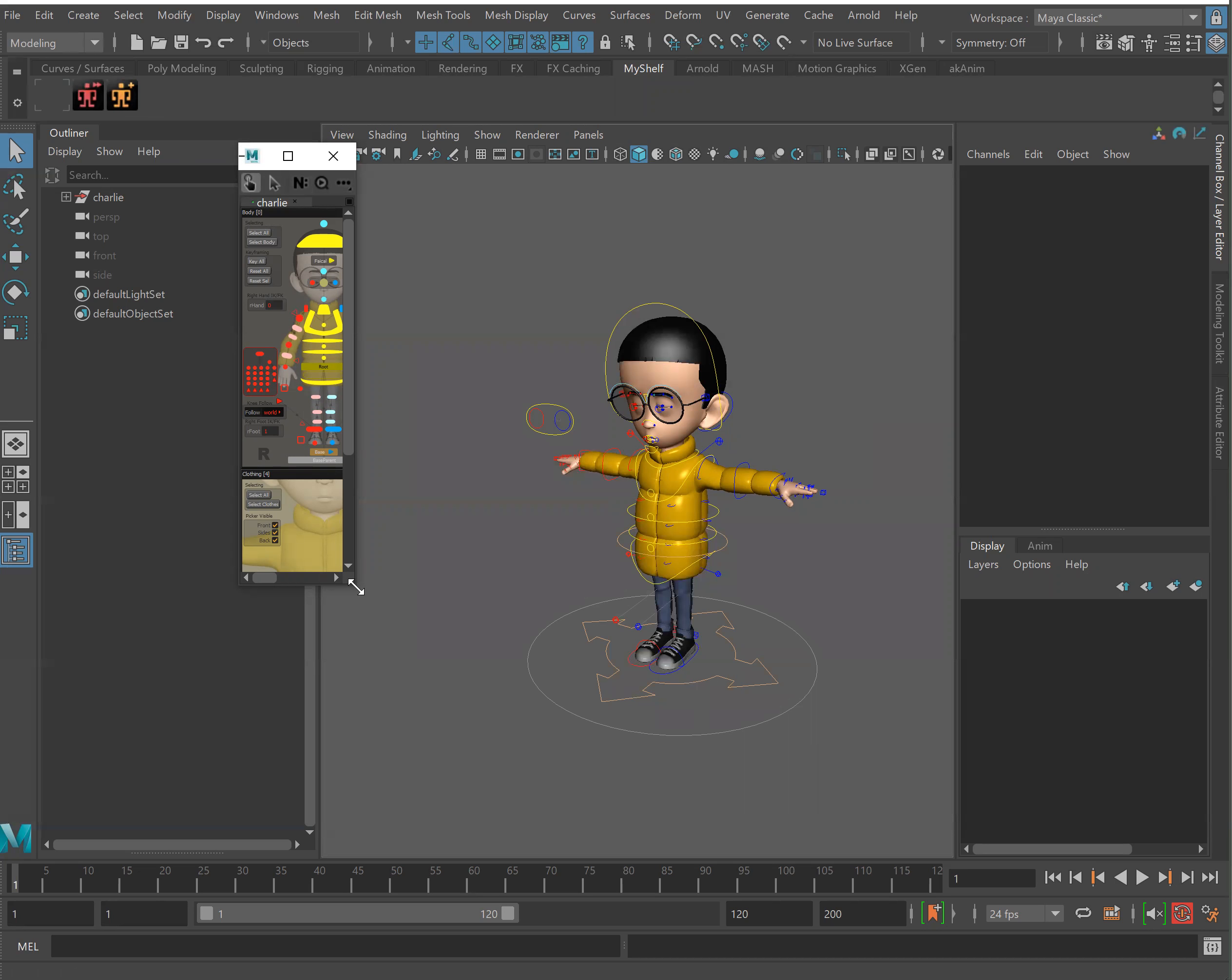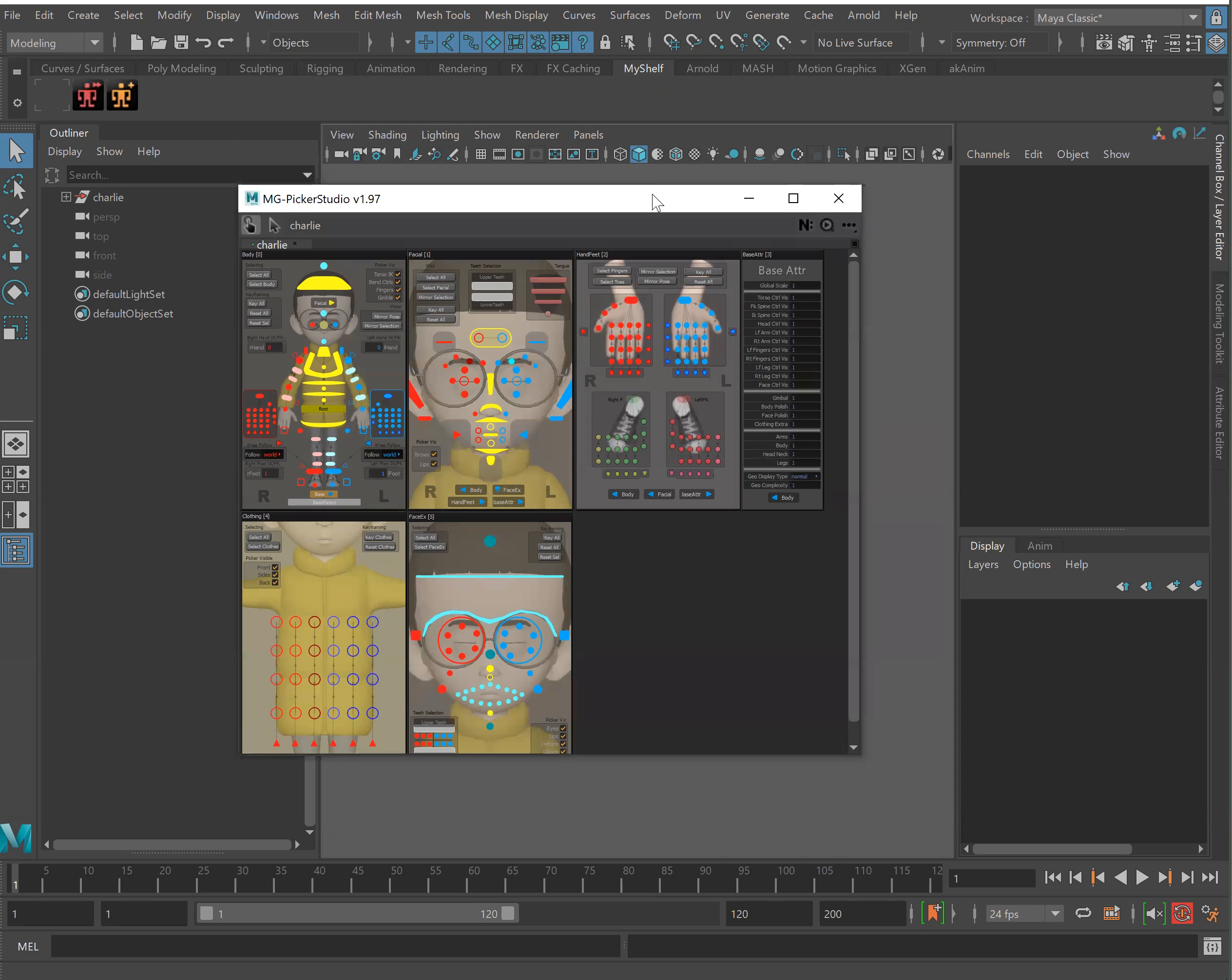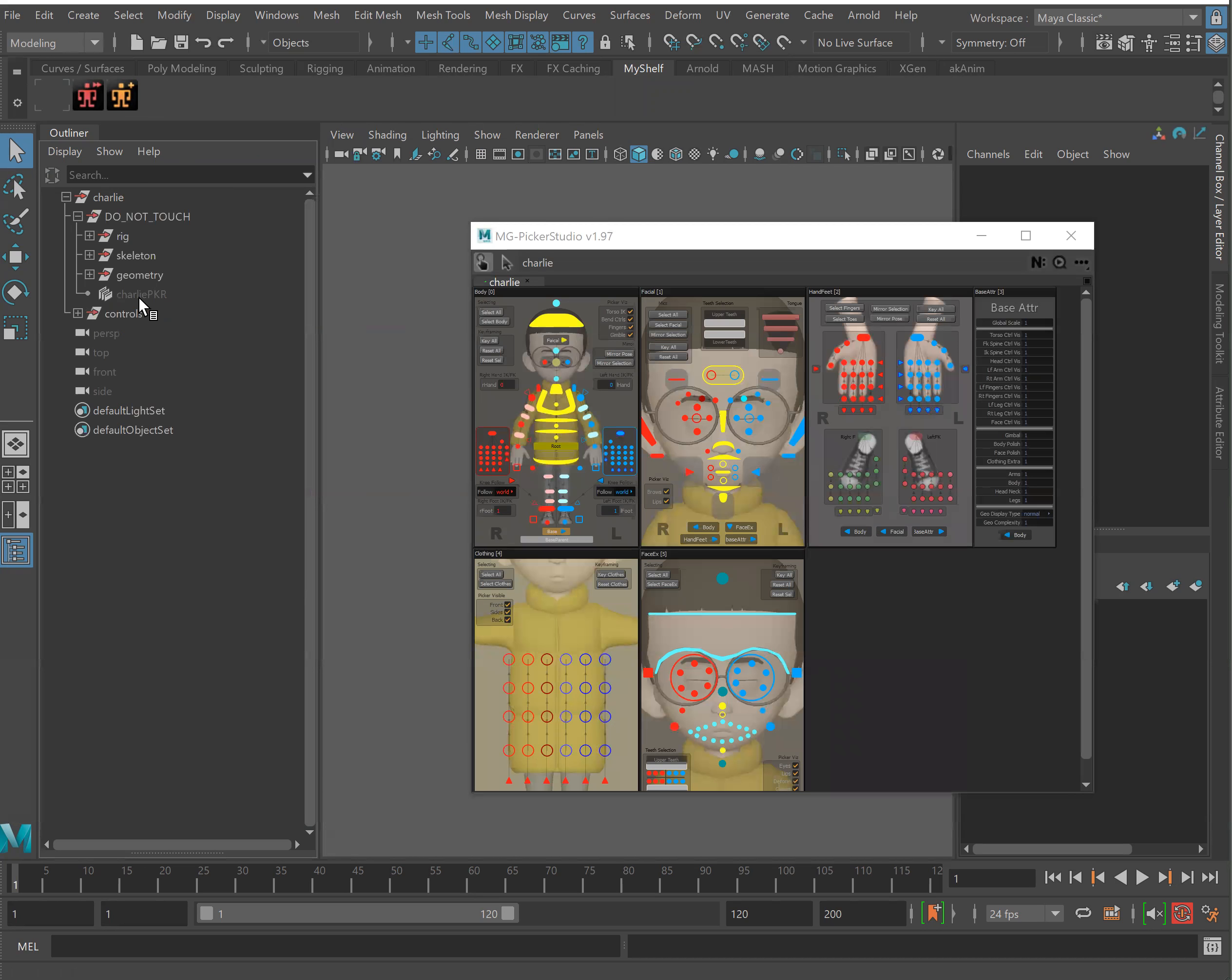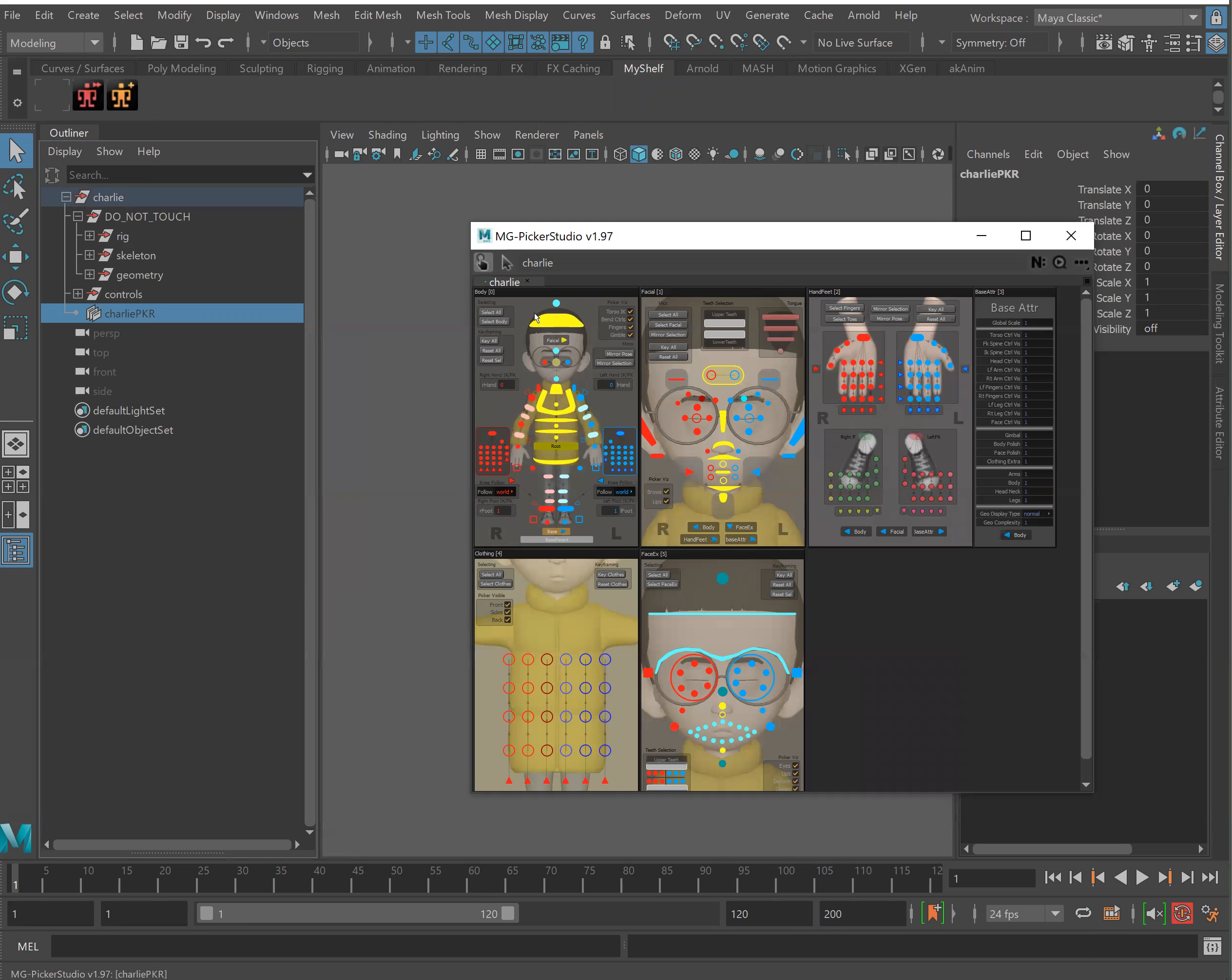You can see that our pickers automatically load within our scenes. They've been nested inside of our rig hierarchy. So all one has to do is open the picker and you'll see it load automatically.